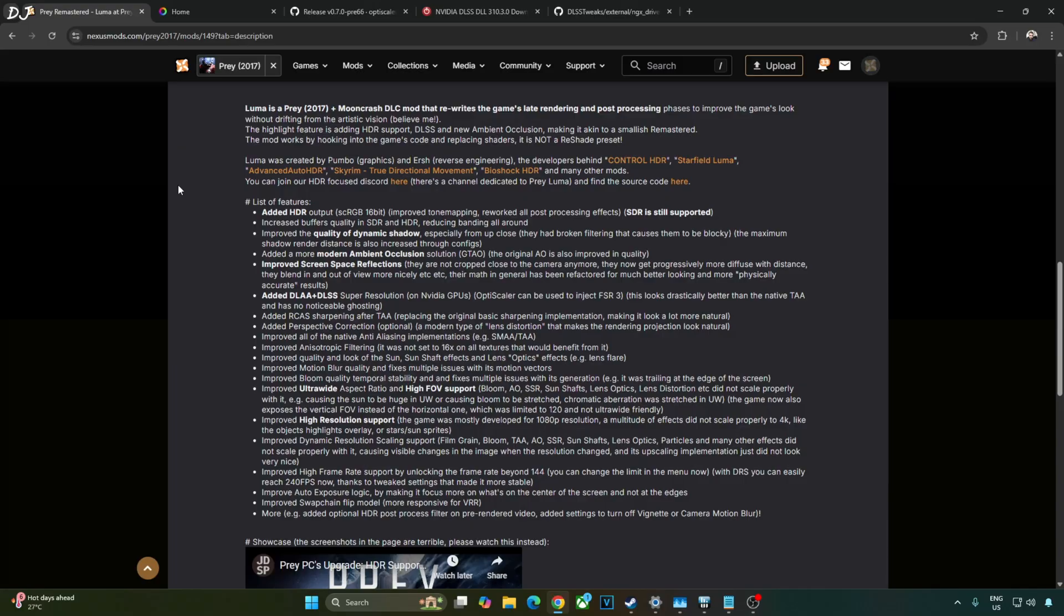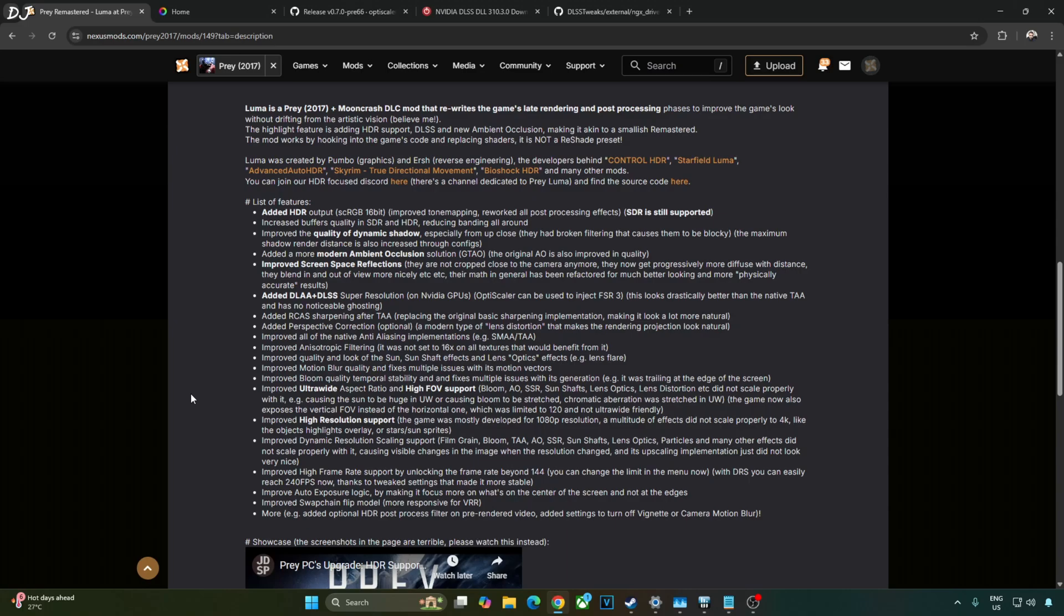Improved post processing effects. Improved high resolution support. Improved high frame rate support by unlocking the frame rate beyond 144. Improved auto exposure logic. Improved swap chain flip model. More responsive for variable refresh rate. We need to use reshade with add-on support in order to install the mod. I'll show you the complete setup process.